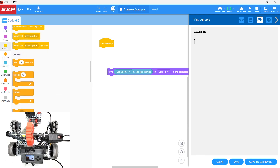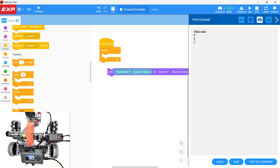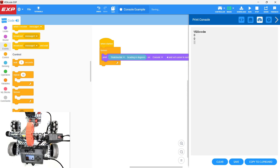If we want it to constantly update, we need to put this in a loop. This might be the first time you use a loop - a loop is exactly what it sounds like. When the code gets to the loop, it runs the code block inside of the loop, and then because of the forever loop, it just keeps running.